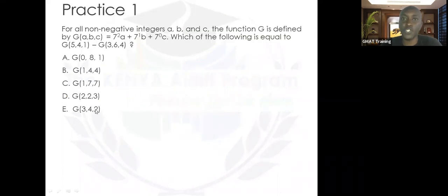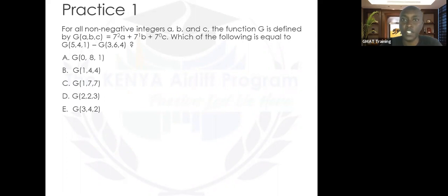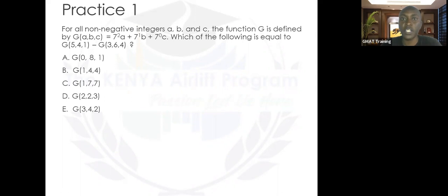Those were the easier questions. We can do three test practice questions and see how you're faring with this concept. Pause the video, give this first practice question a try, and I'll jump in.